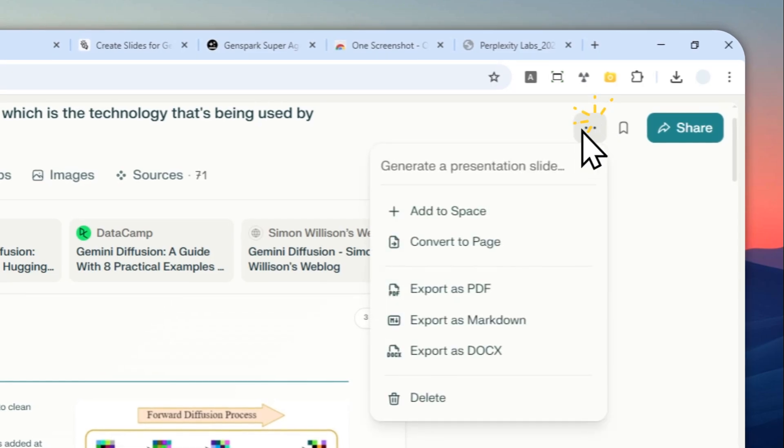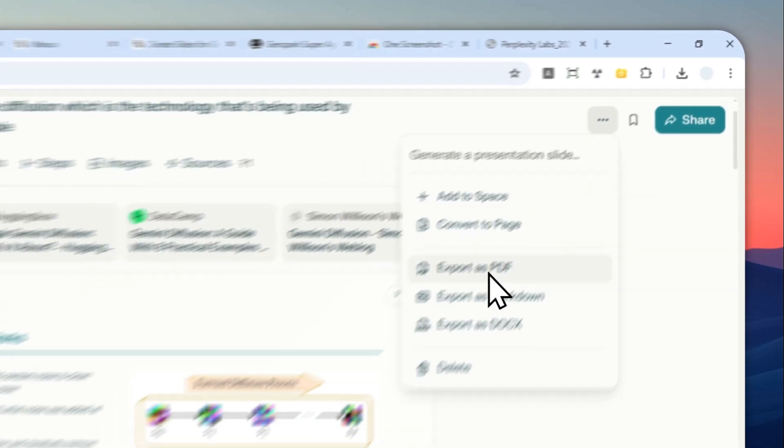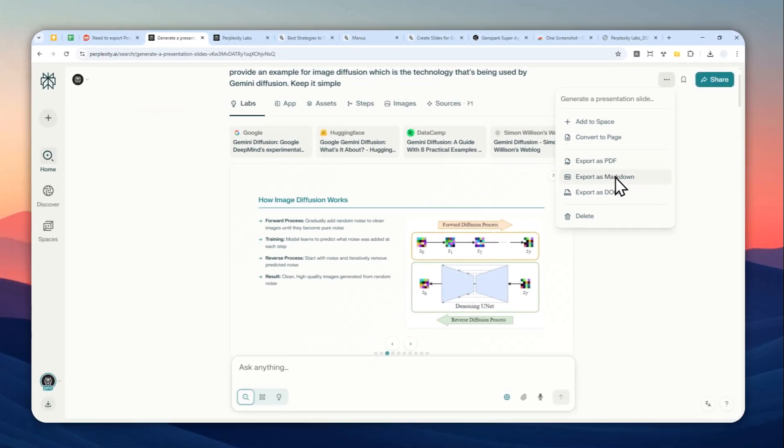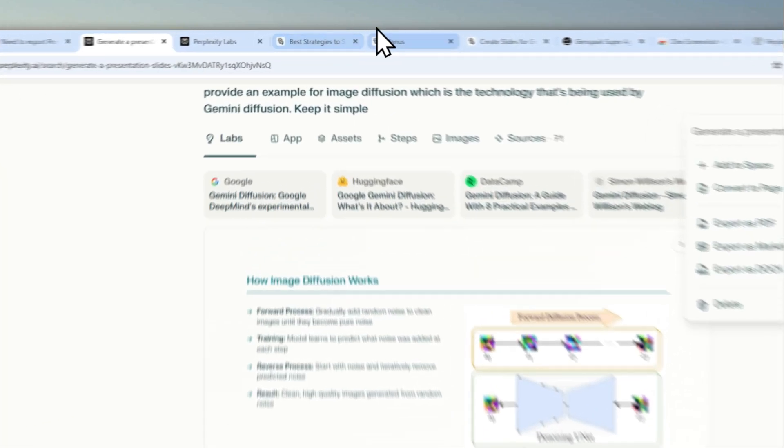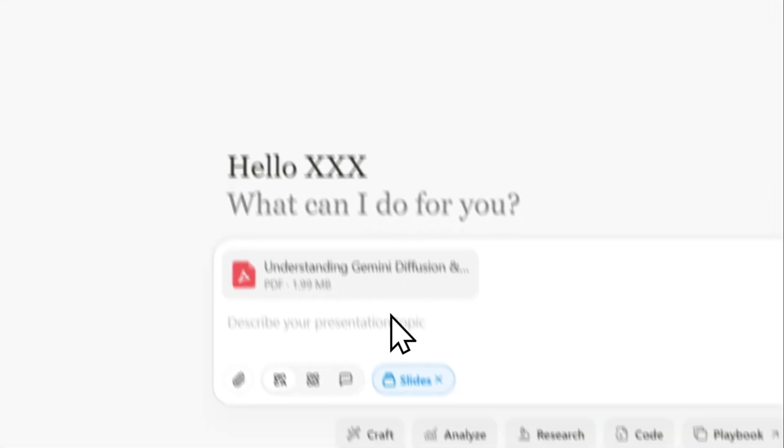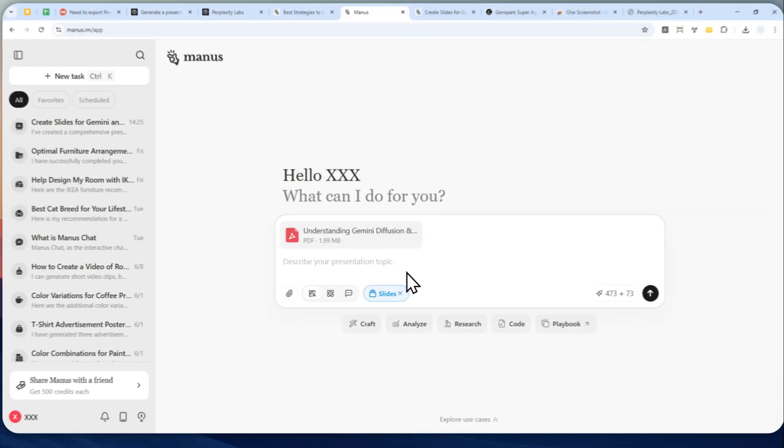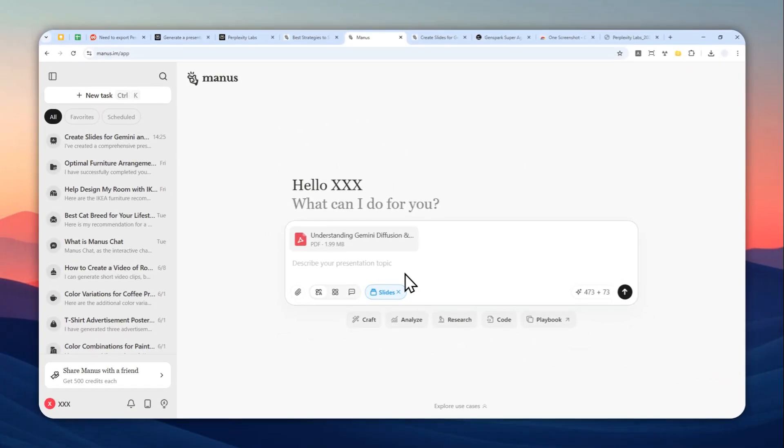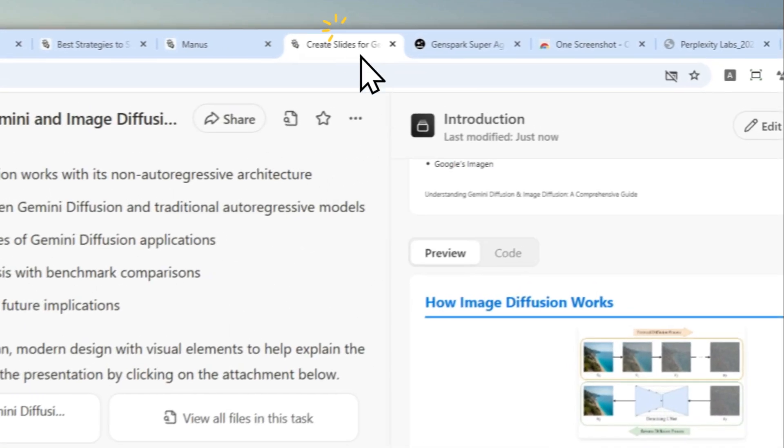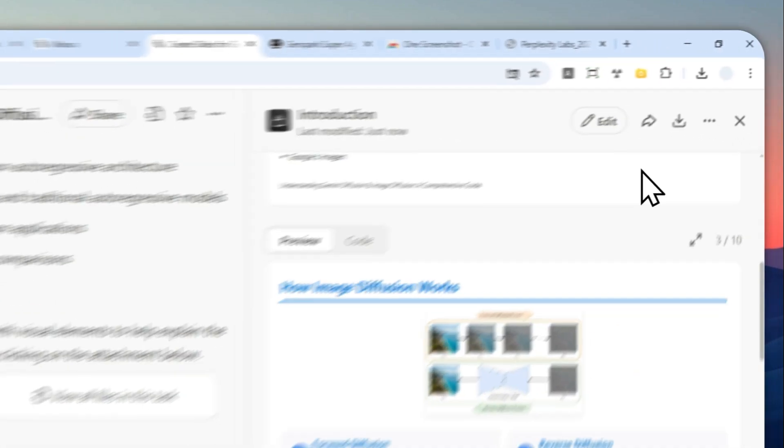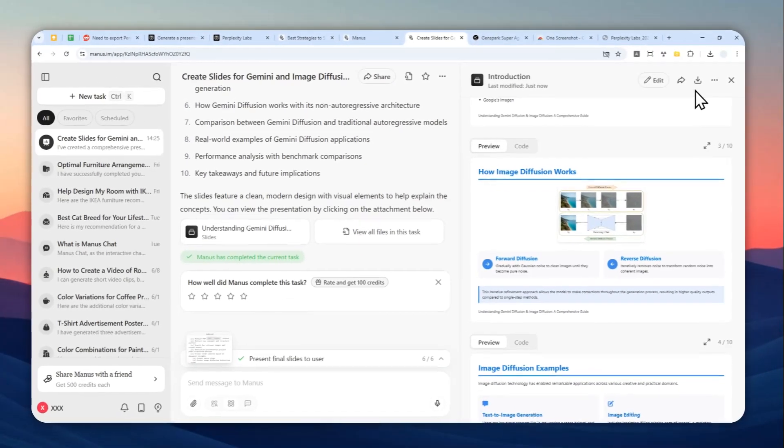By the way, this document is based on this Perplexity Labs. You just need to click this button and then click Export as PDF, Markdown, or DOCX—it's up to you, but I do recommend using PDF. Then you can upload that to Manus AI and just let it turn that into a PowerPoint presentation.